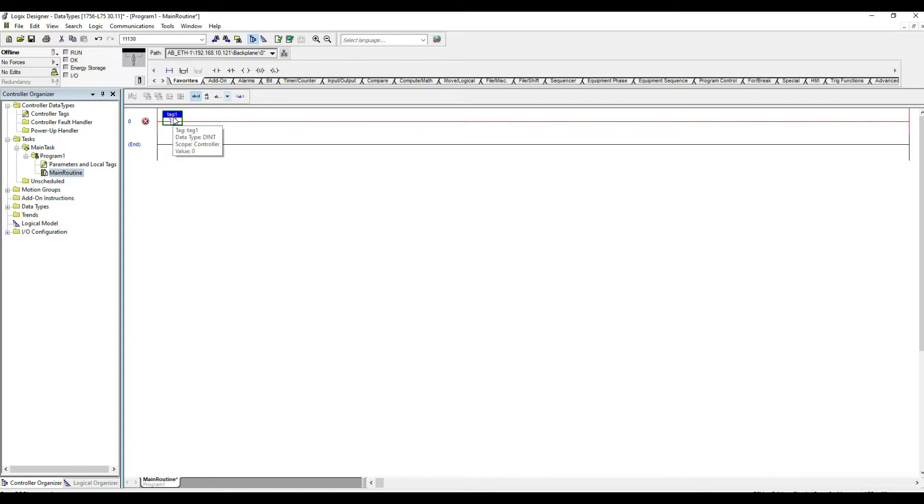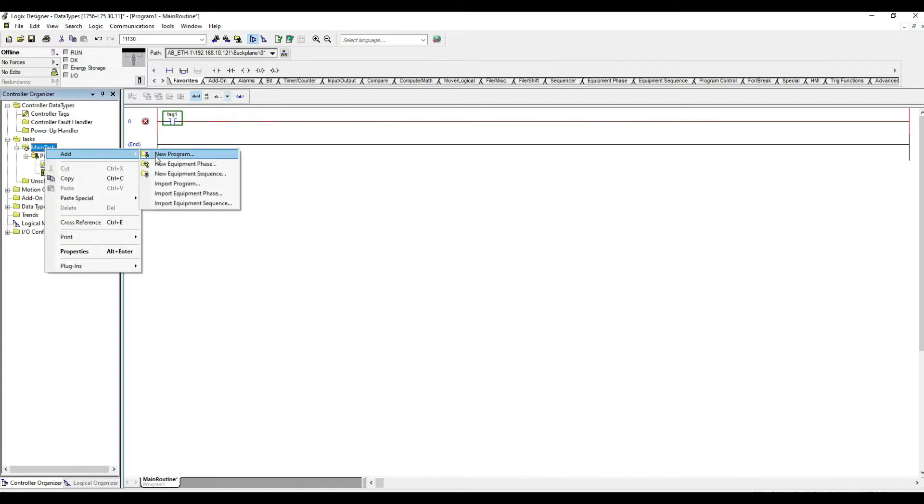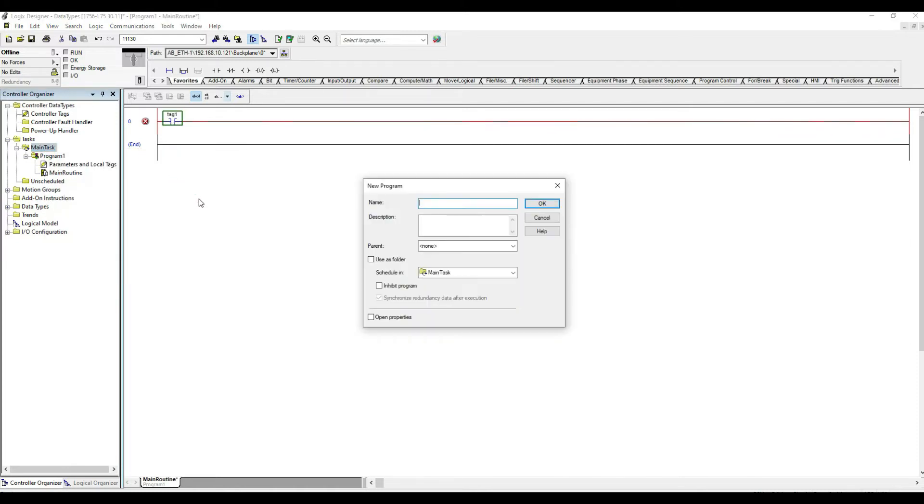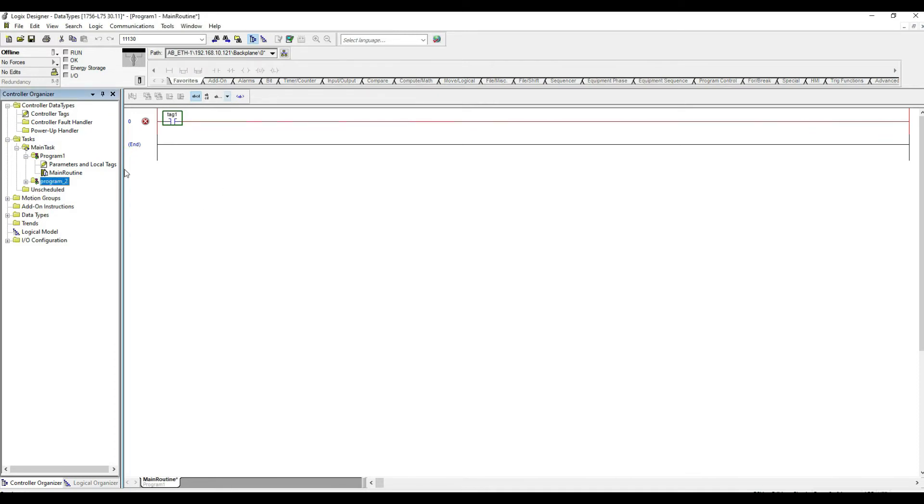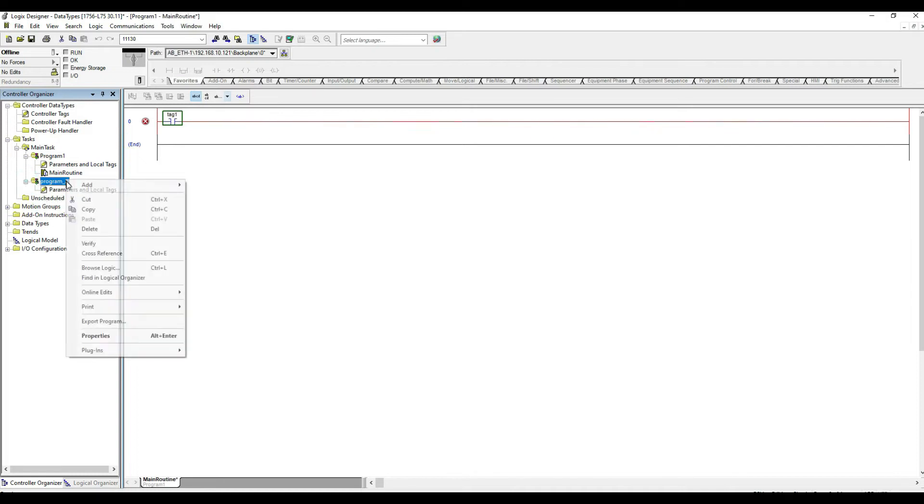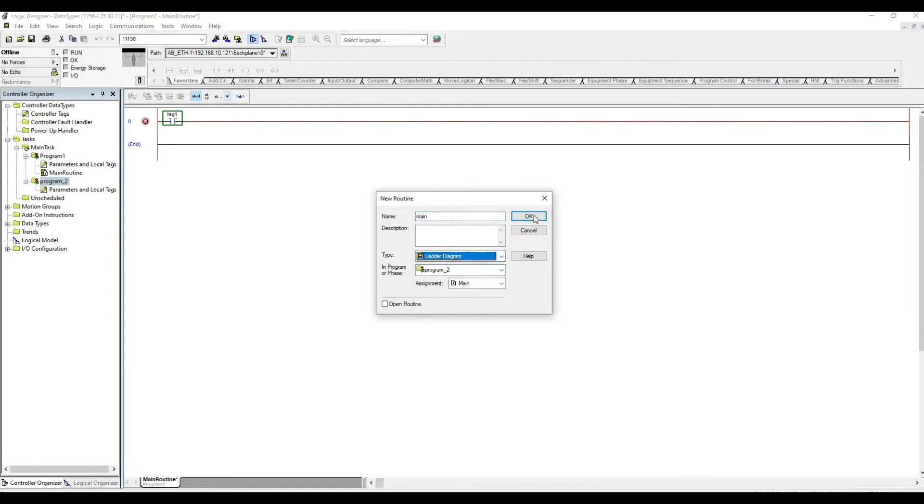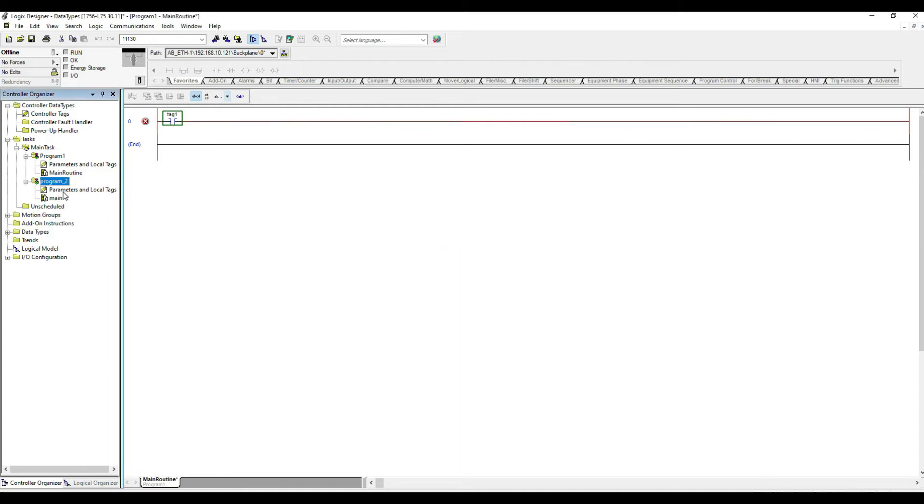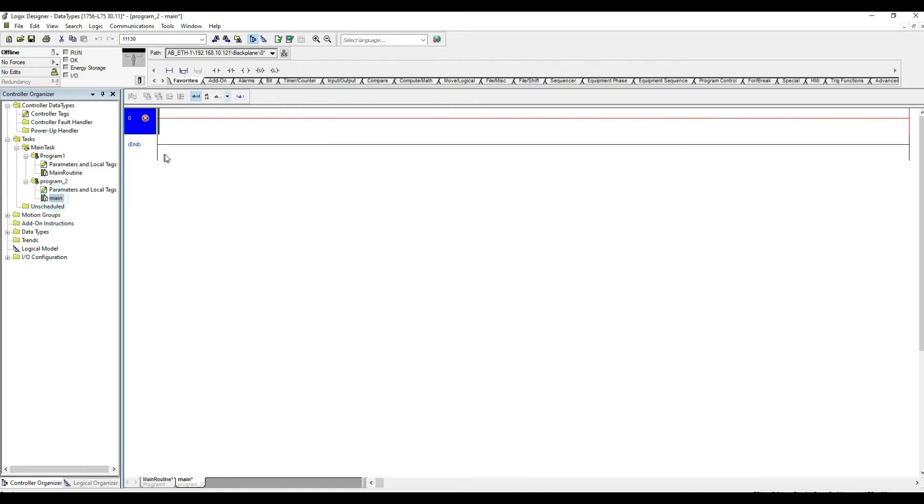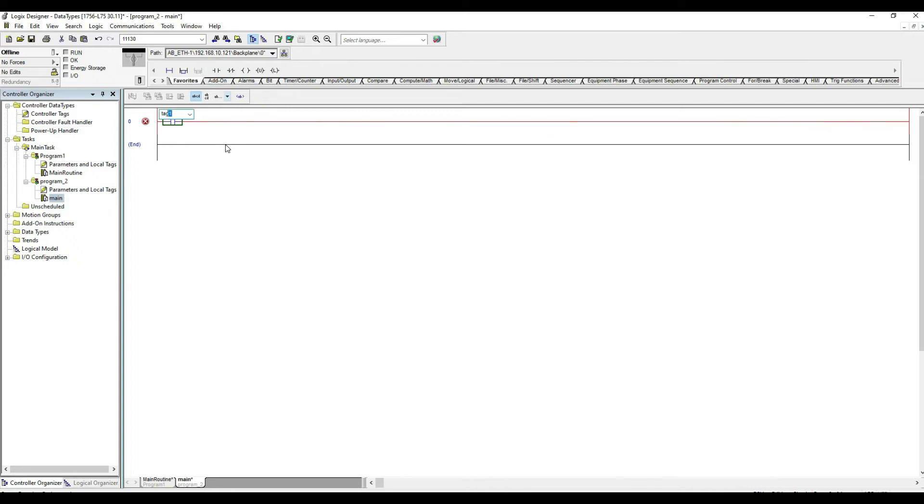So here it is and now if I create another program and call it program 2. Again if I go here and create a routine, I want it a ladder, and again if I go here I do tag and 1. Here it is.